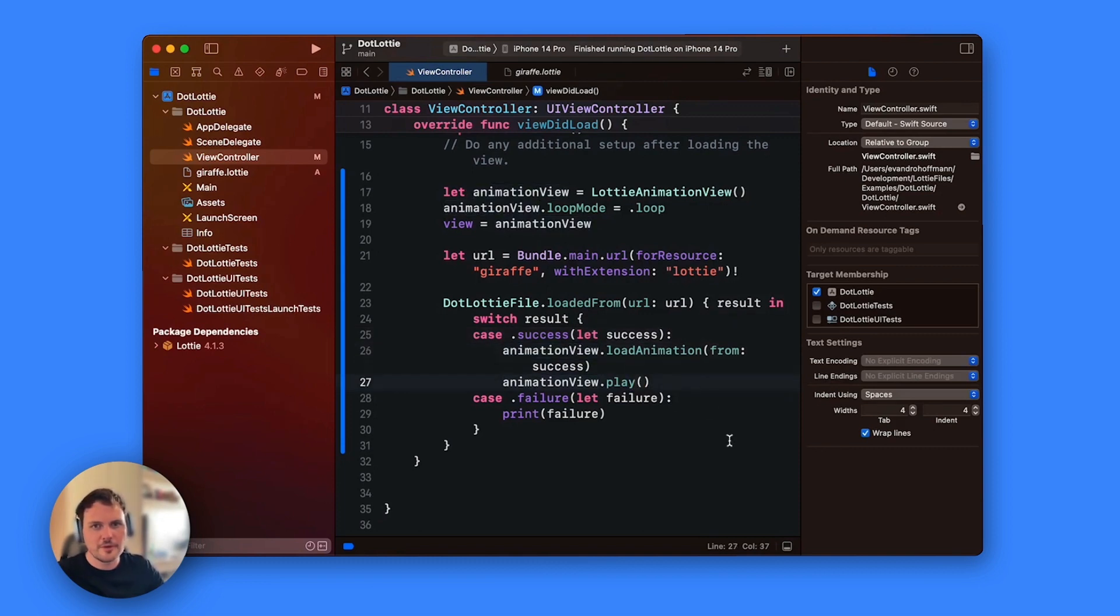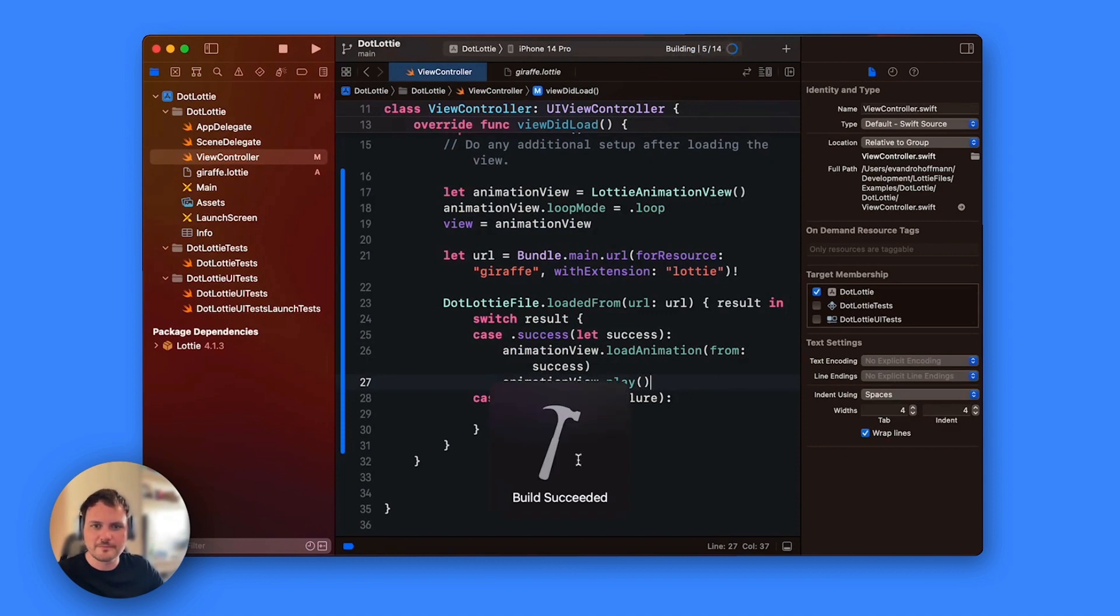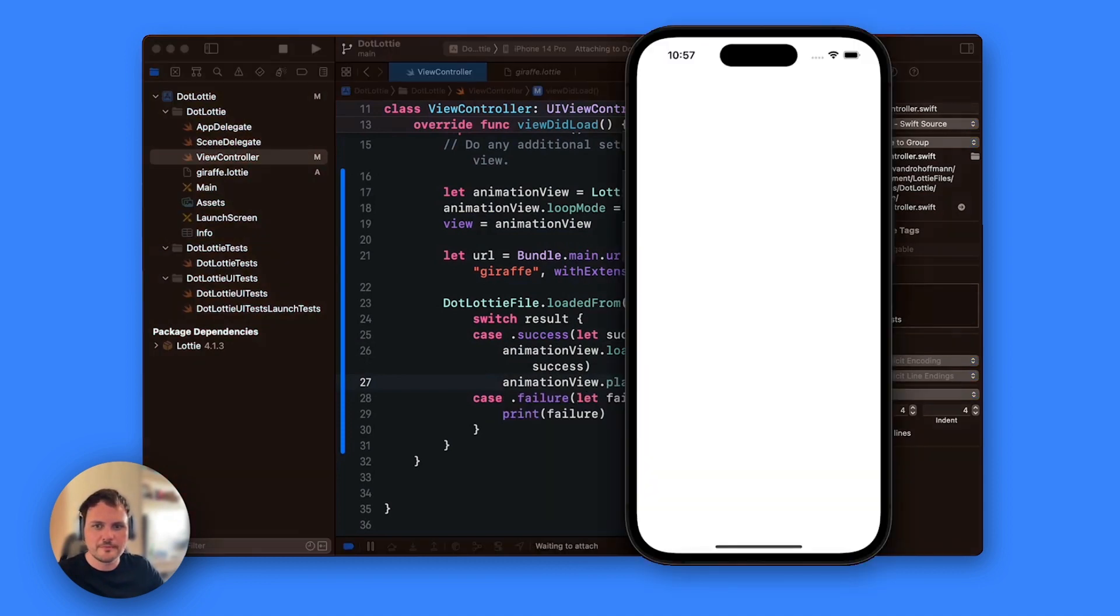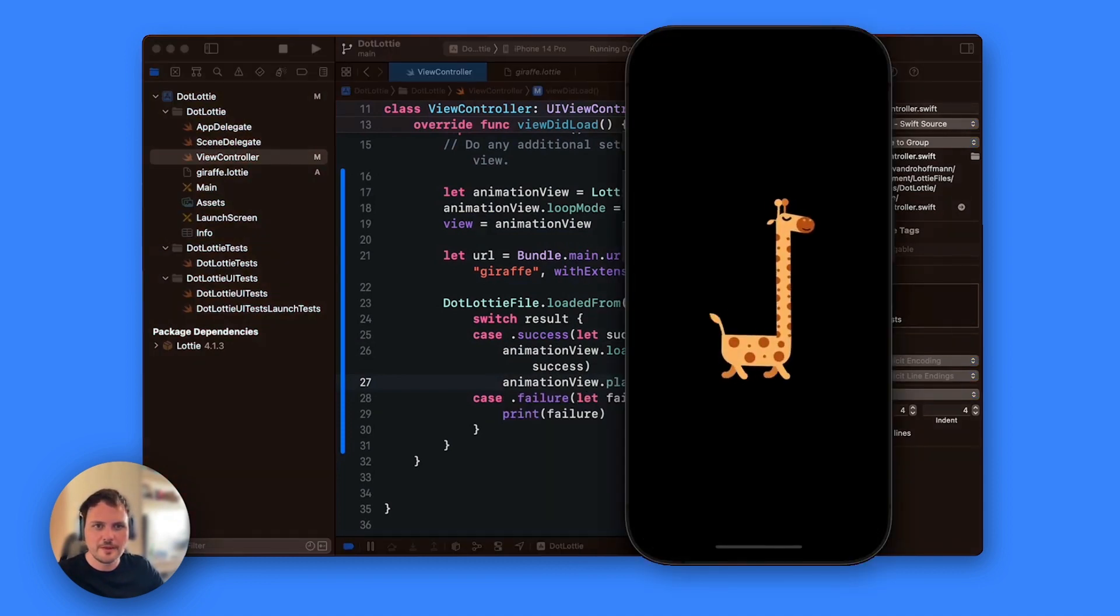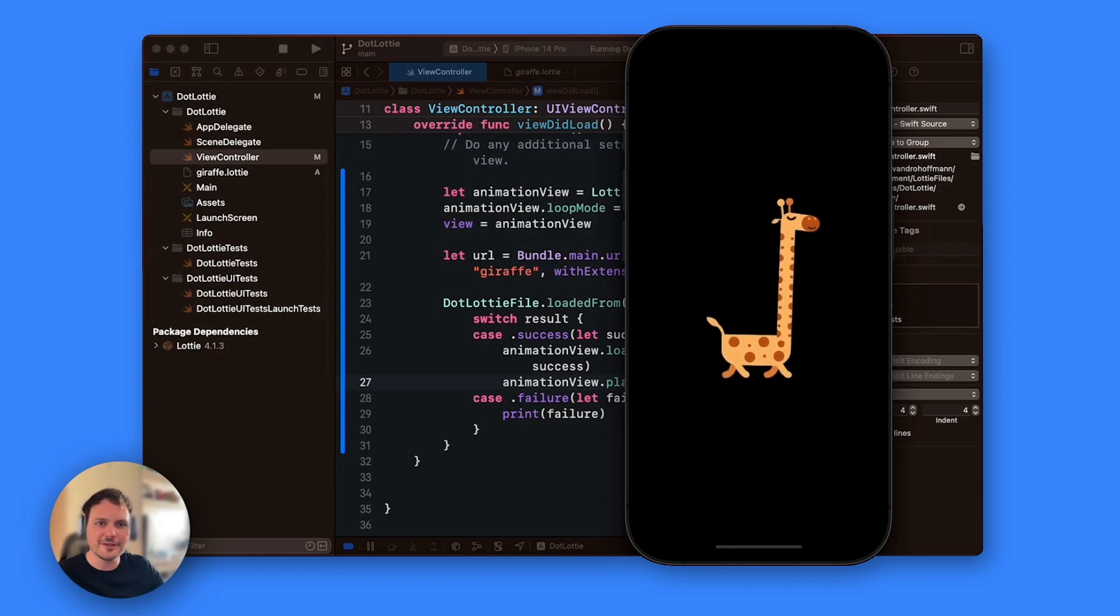All right let's see what happens. Let's play this animation. There we go. We have our .lottie animation running as you expected.